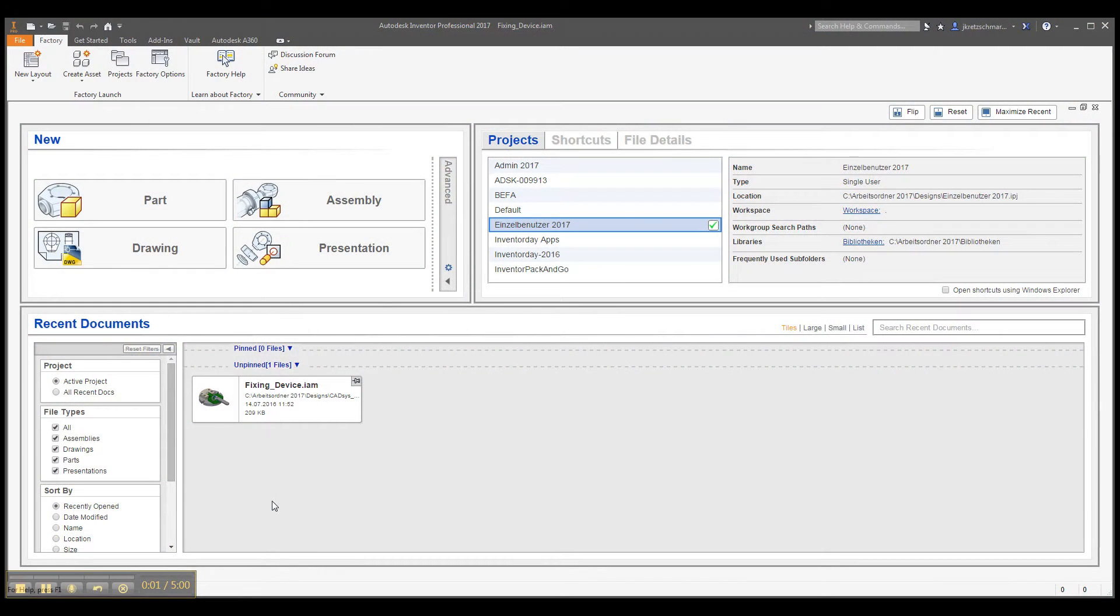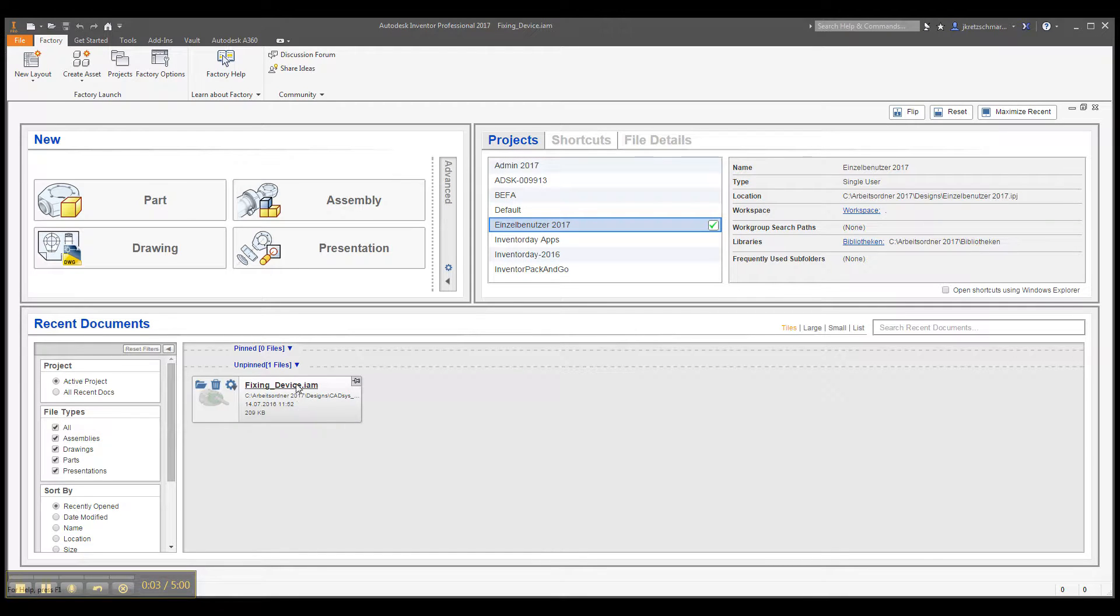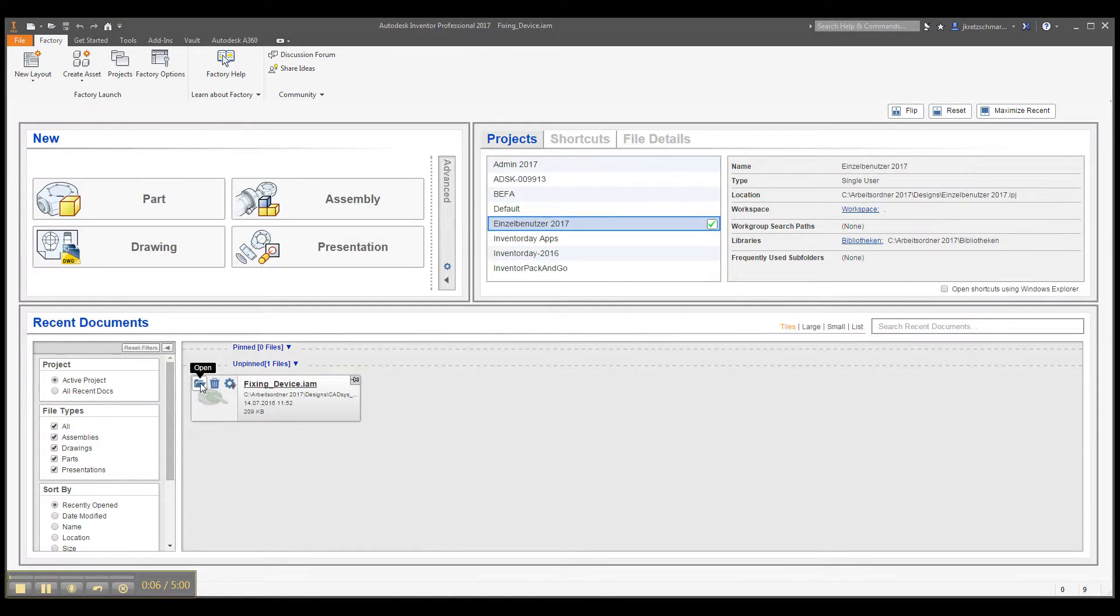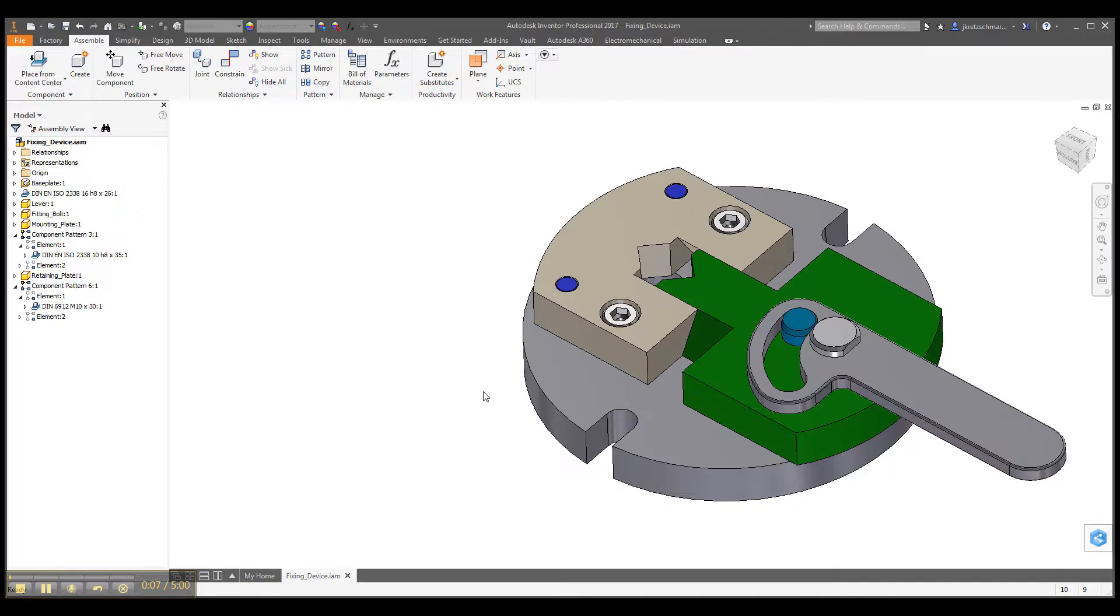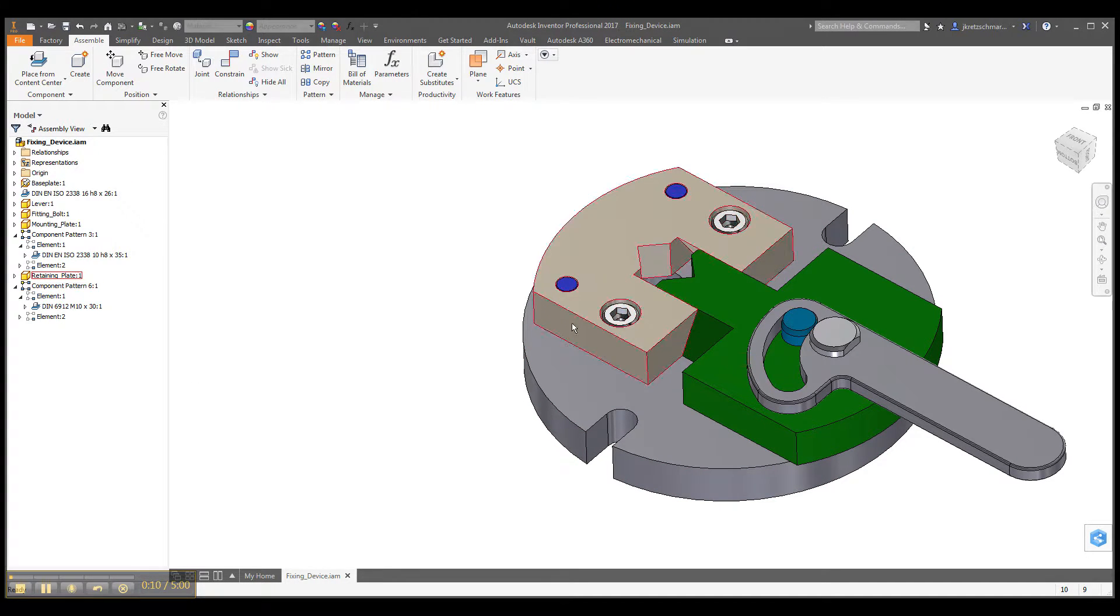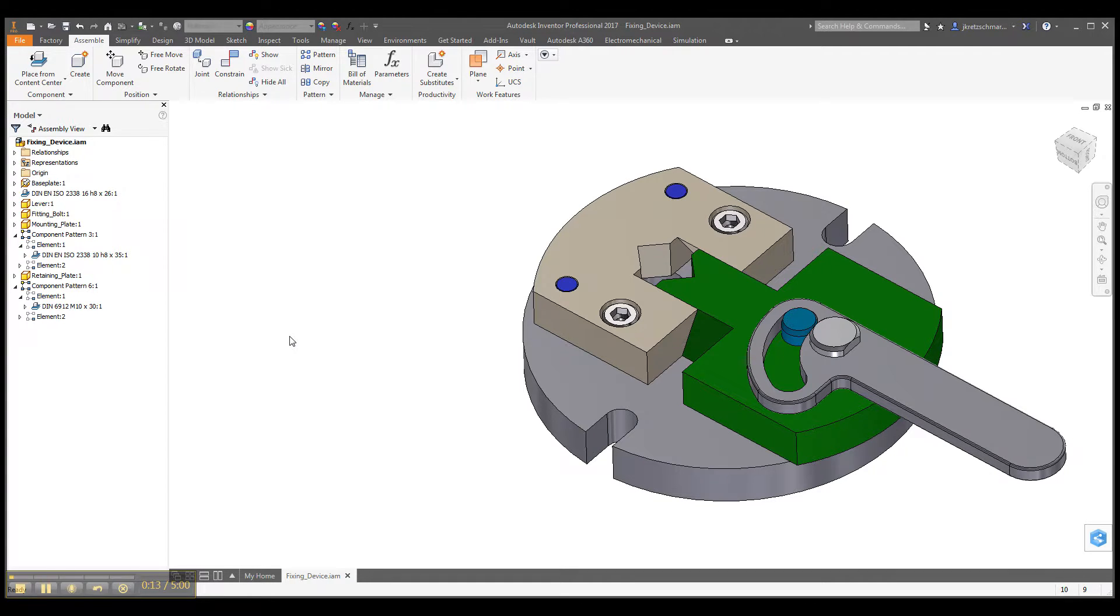Okay, let me show you our add-in. I'm using this little fixing device assembly with some content center parts to show you this.